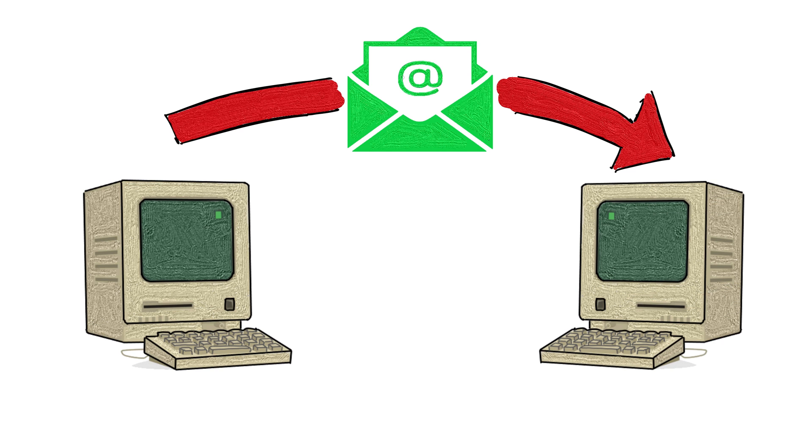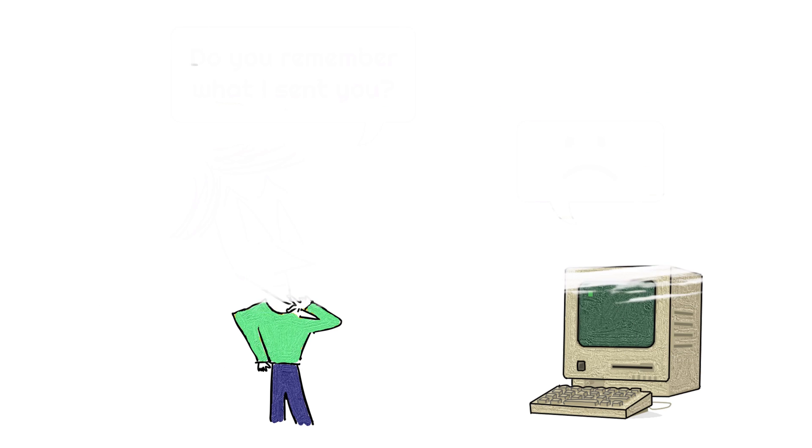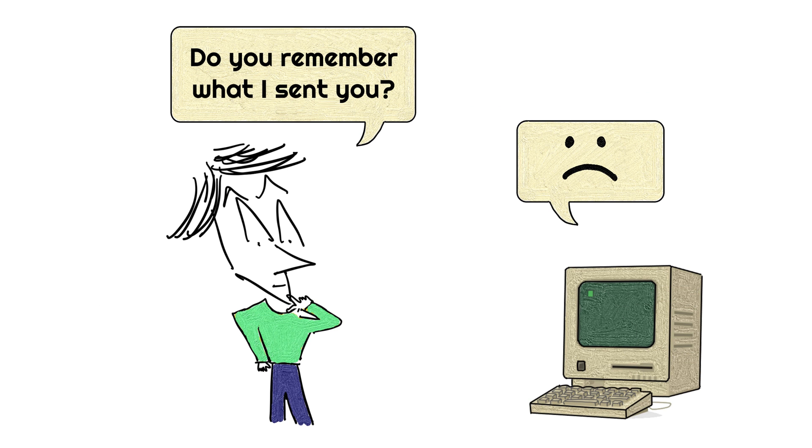He sent a message to himself from one machine to another machine in the same room. Tomlinson says he doesn't remember what he wrote in that first email, and I guess we'll never know.